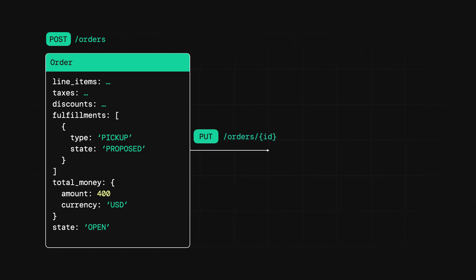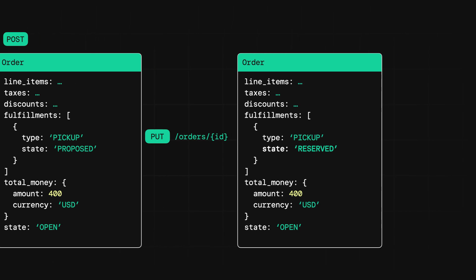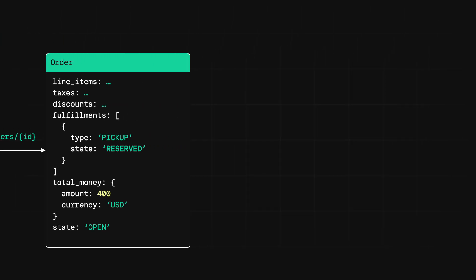From here, the workflow looks the same. Once the order is created, you can still continue to update any details with the update order endpoint. This includes updating any fulfillment information as well. Which then brings us back to paying for the order.